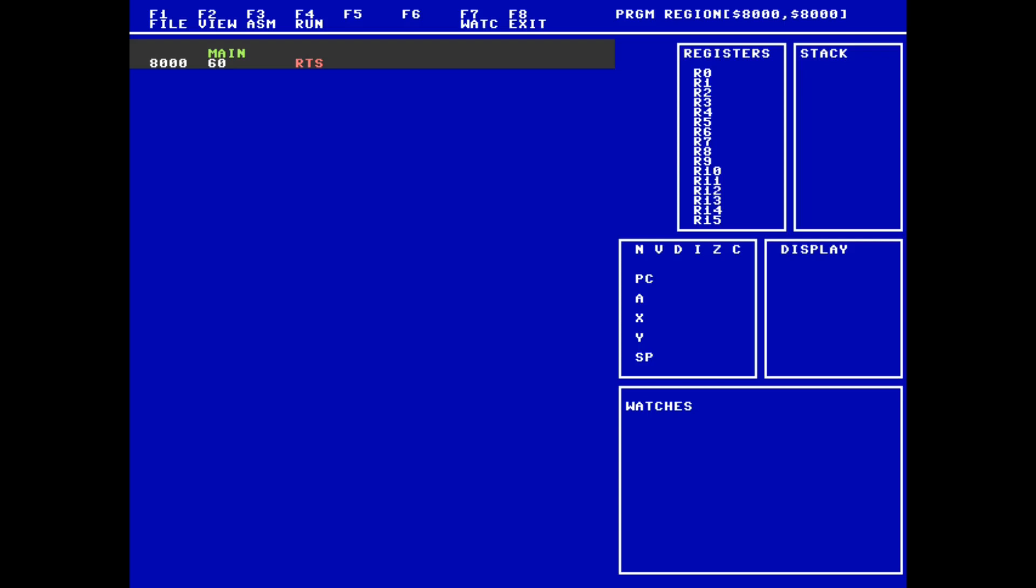To perform any editing, we need to get into the assembly menu by hitting F3. Here we see the menu change to useful editor commands such as jumping to an address, inserting, removing and editing lines, and adding and removing labels. To start writing our program, I'd like to remove the main label on the return instruction and replace it with a label called End. I use the F6 key to remove the main label and I use F5 to enter a new one.